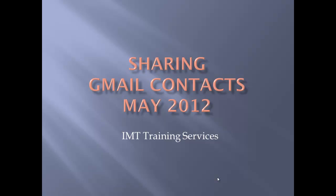In this tutorial, we're going to look at a new feature that Google just recently released, which is the ability to share your Gmail contacts.